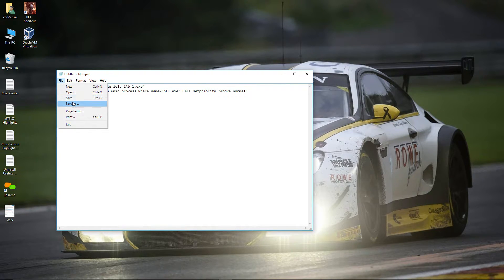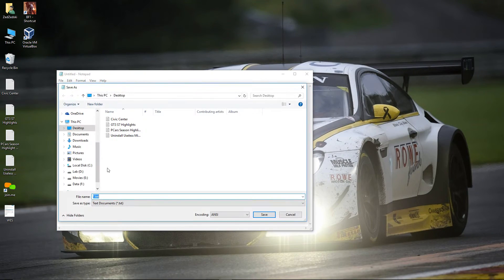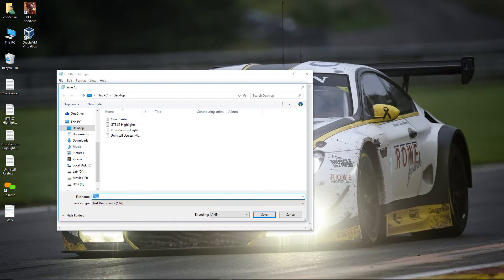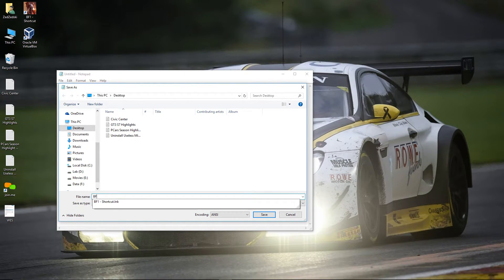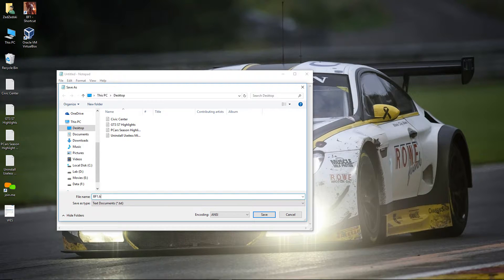Once you enter the desired command line you will need to save the file as a batch file. You can save this file anywhere on your computer.